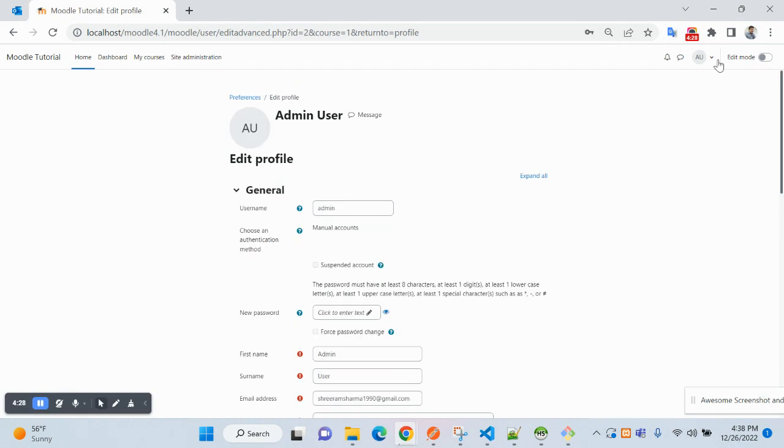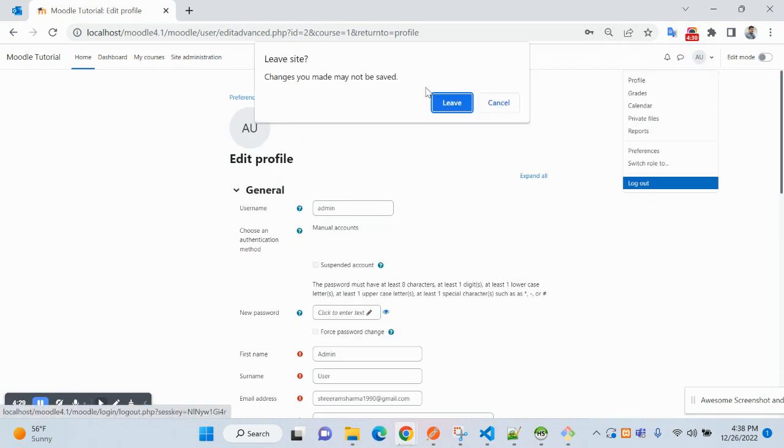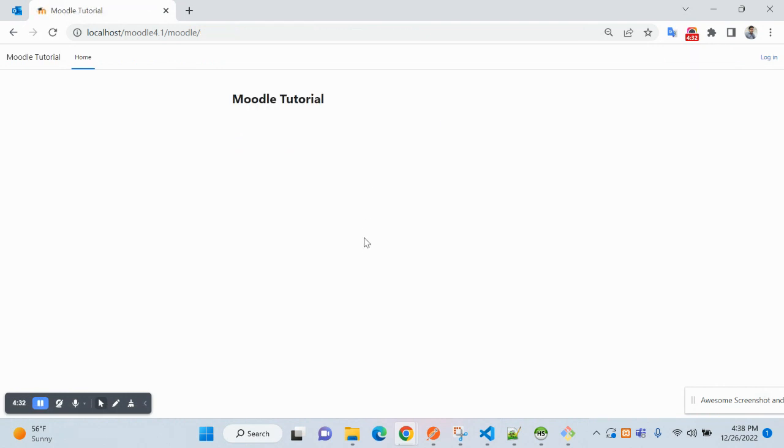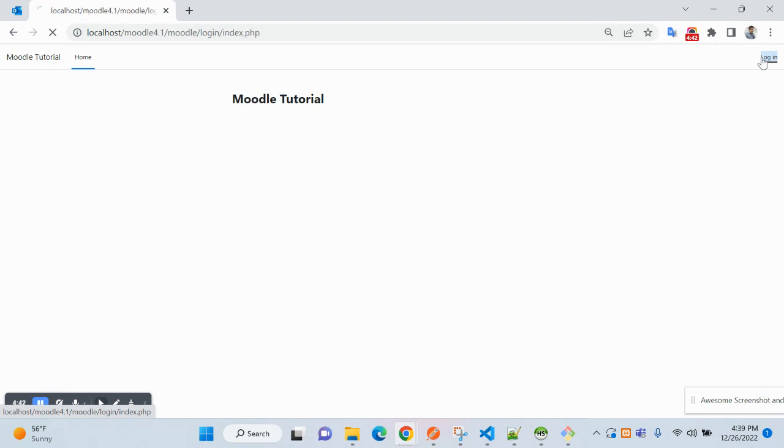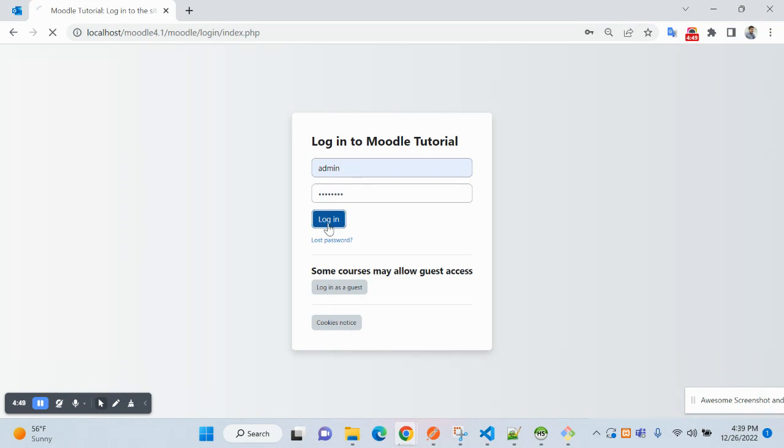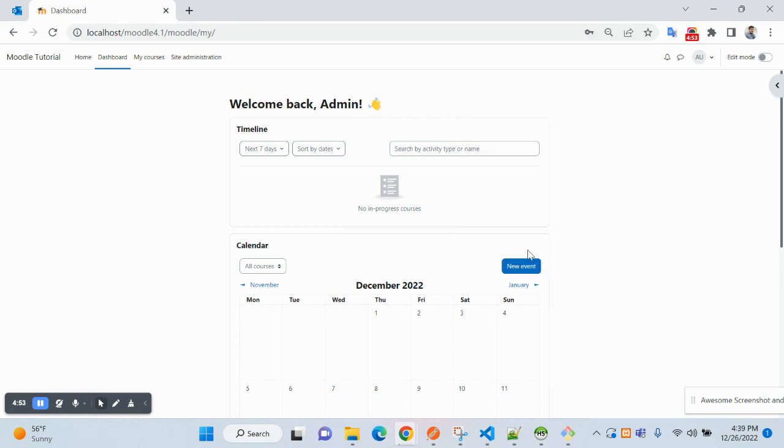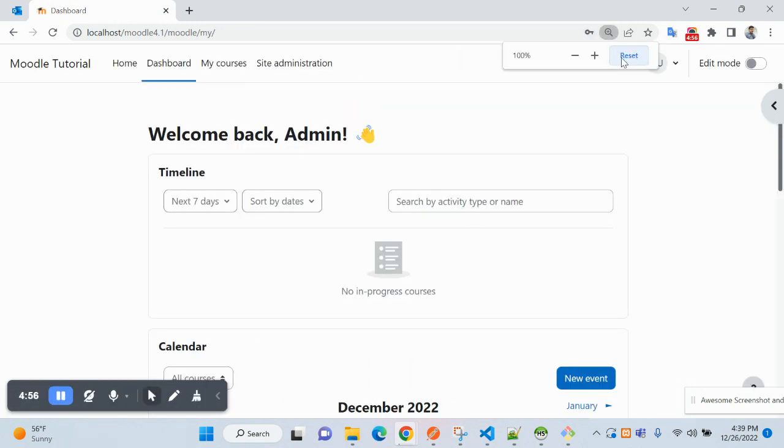So let's log out here, and after logout we can see this page. This is the detail I have added. So let's log in. Username was admin and password was password. So you can see you have logged in successfully. That means your Moodle installation has been completed.